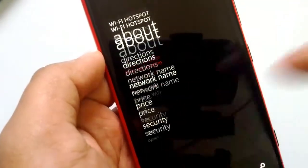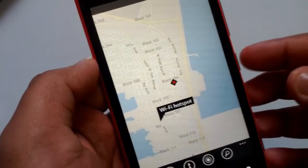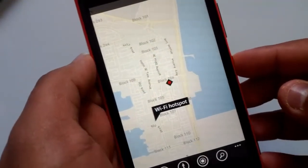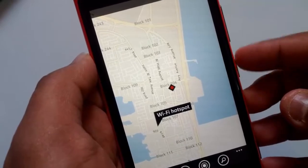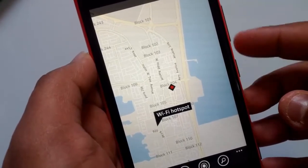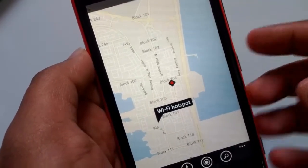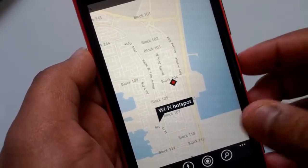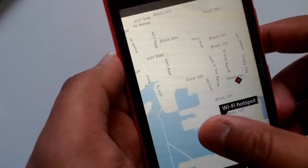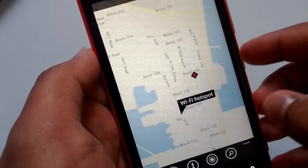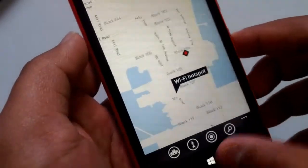This is very useful — let's say you want to quickly connect to the internet and you don't have mobile data. You can search for a nearby Wi-Fi hotspot using this feature. That's all, thanks for watching.